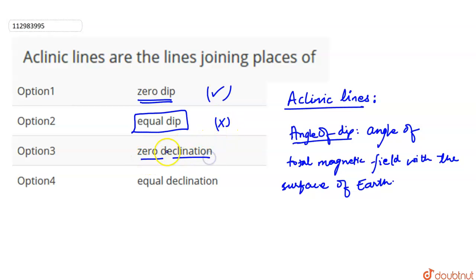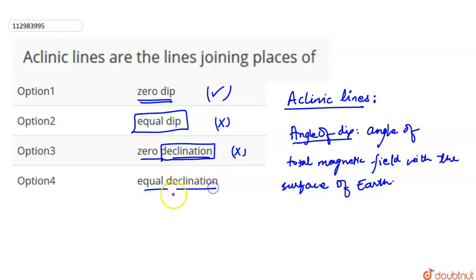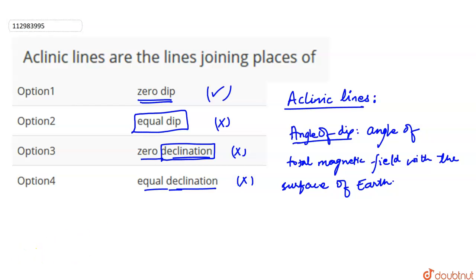Zero declination — the declination angle is another angle, which is called the magnetic meridian angle with the geographical meridian. So this option is also correct. Equal declination — we don't need to talk about declination, so that's it.